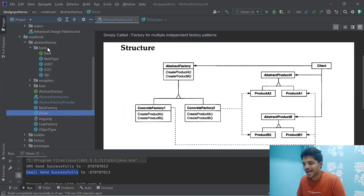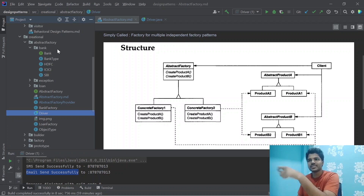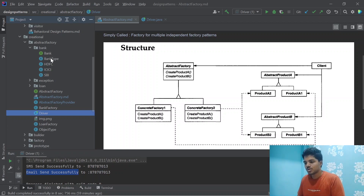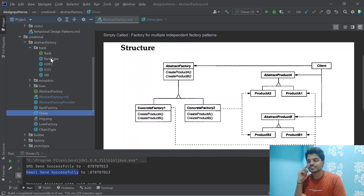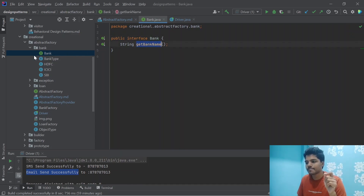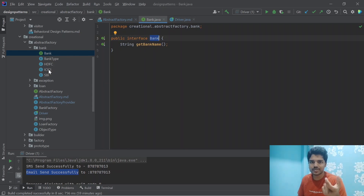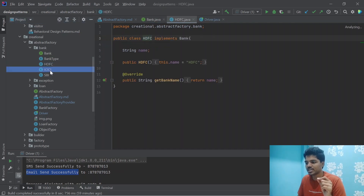Looking at the Bank package: the Factory has a single interface and all classes implement that particular interface with common methods, and each implemented class is accessed through a particular enum. The Bank interface has a common method called getbankName. We have different banks in India — HDFC, ICICI, and SBI — and all those banks have a common function, getbankname, to identify which bank it is.